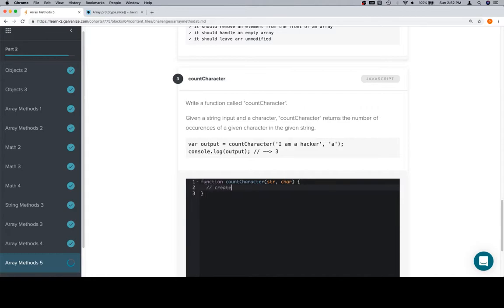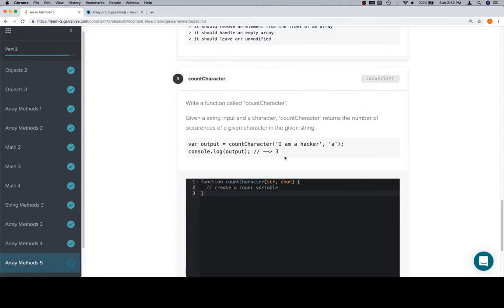First, we'll create a count variable. And this makes sense, right? We have a string input and some kind of character input, but we're returning a number. And that number represents the number of occurrences of this char element inside of this string. So, a string is a collection of characters. We're looking for one character.